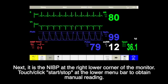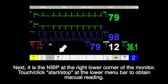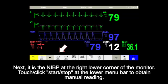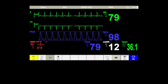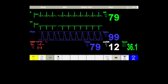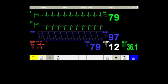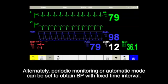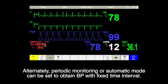Next, the non-invasive blood pressure is at the right lower corner of the monitor. Touch or click the start or stop button at the lower menu bar to obtain a manual blood pressure reading. Alternatively, periodic blood pressure monitoring or automated mode can be set to obtain blood pressure with a fixed time interval.